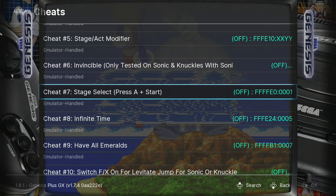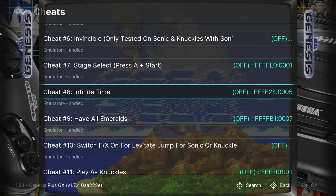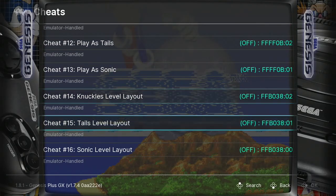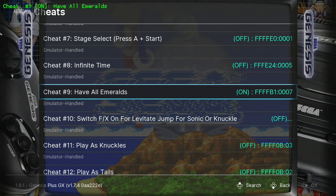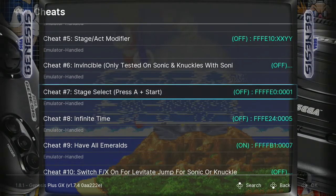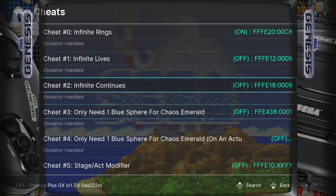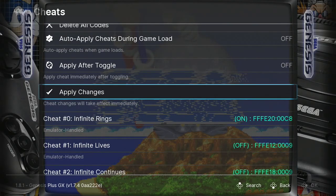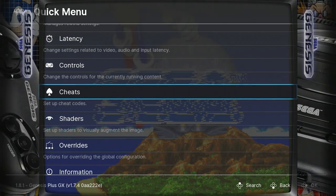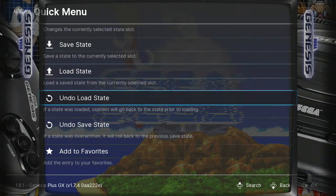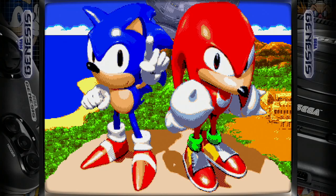We're going to just use two cheat codes for this tutorial. We're going to apply 'Have all Emeralds' so we can transform into Super Sonic. Before we go back to the game, we have to apply the changes or the cheat codes won't work. Let's press the A button. As you can see on the top left corner, it says the cheat codes were applied. So we're going to go back to the game and resume it, and check if the cheat codes are working.